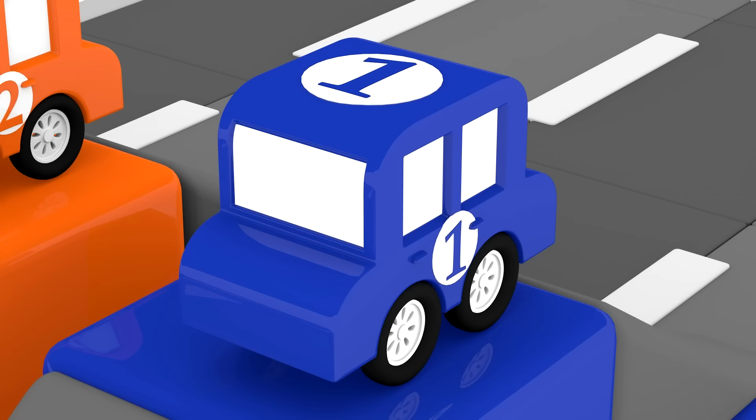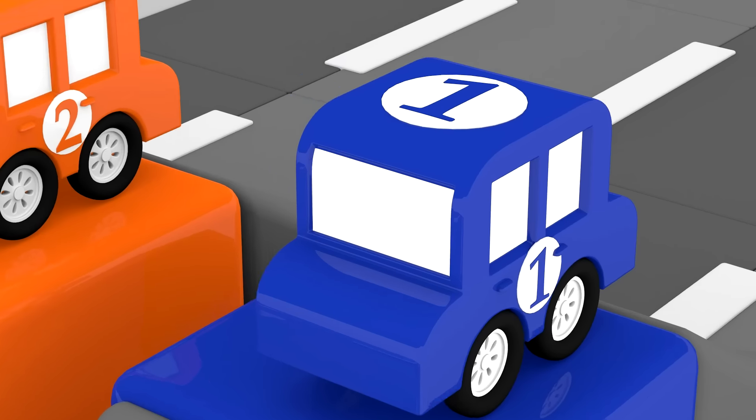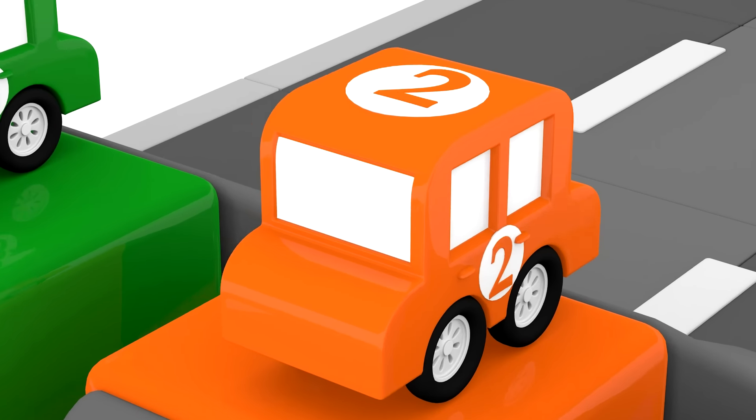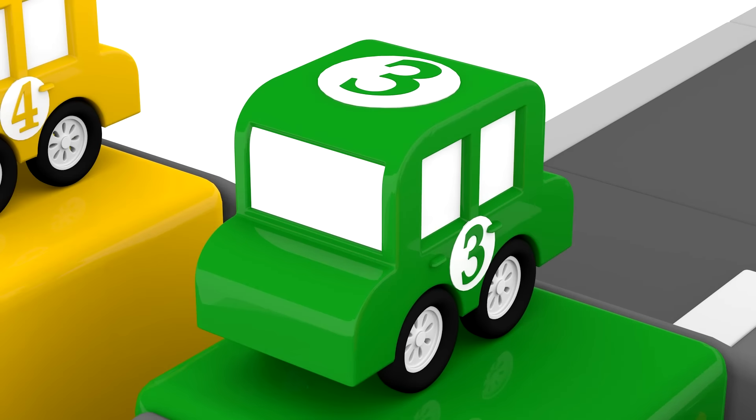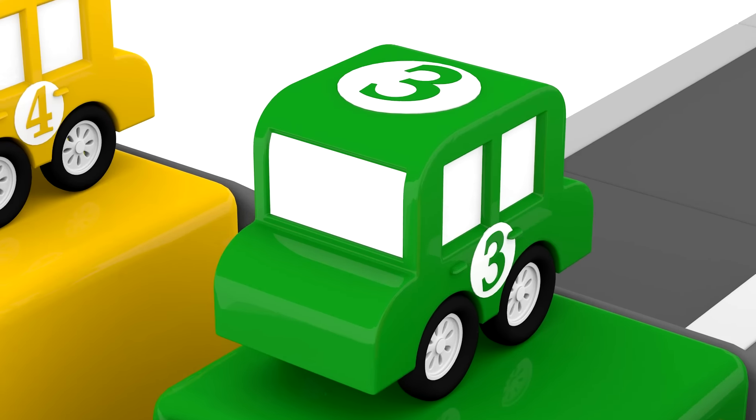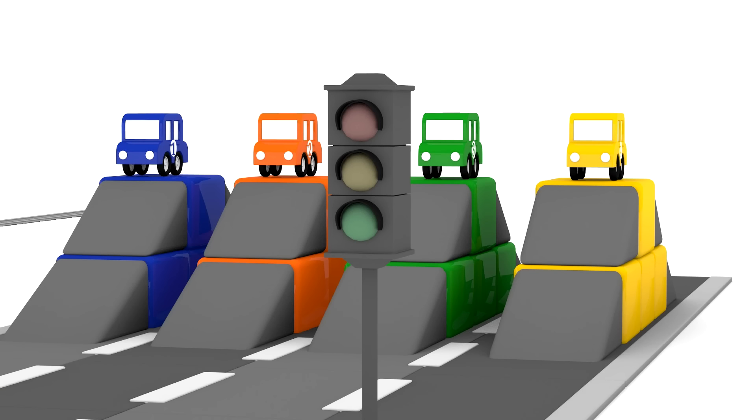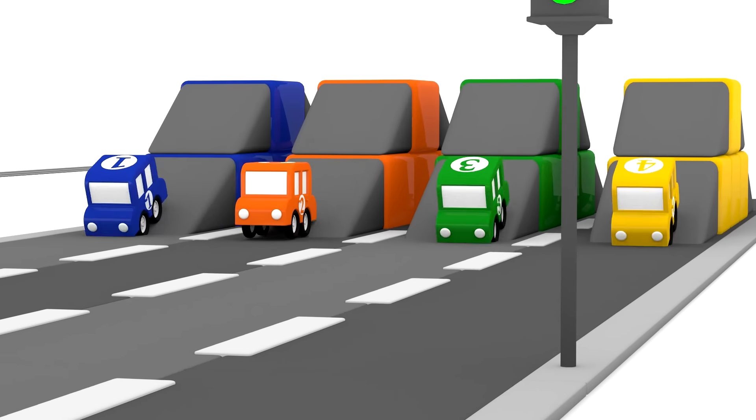One. Two. Three. Four. And here are the starting lights. Red. Yellow. Green.